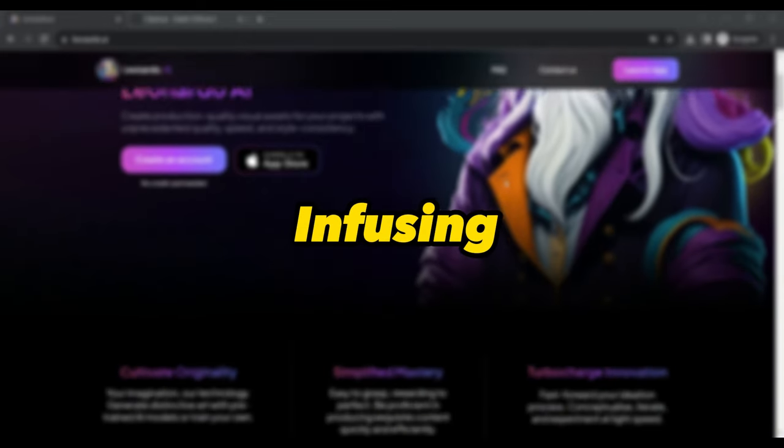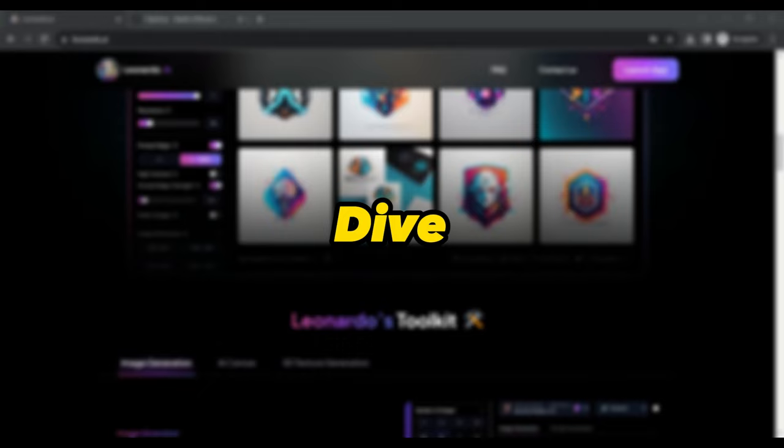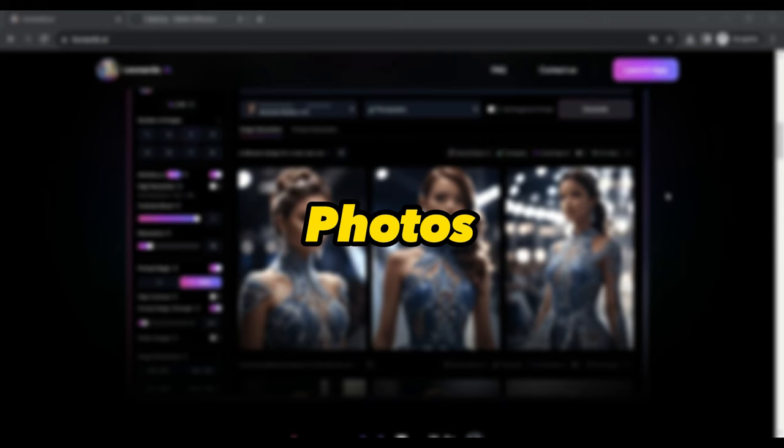Have you ever dreamt of infusing your own face into the kingdom of AI-generated wonders? Are you ready to dive into the world of personalizing AI images with your own face? Imagine turning your ordinary photos into unique masterpieces that reflect your personality. Exciting, isn't it?